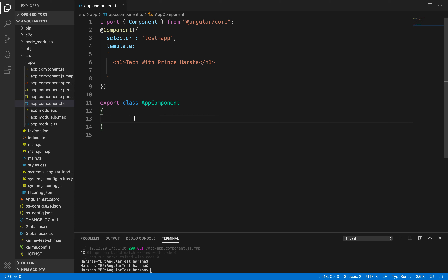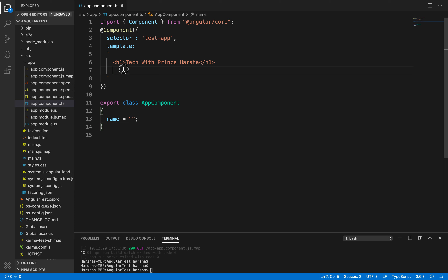Here, let's create a property — name equals empty string. Now let's create a text box using input type equals text. To achieve two-way data binding, we use a built-in directive provided by Angular — ngModel. Using ngModel we can see the flow of data from template to the component class and from component class to the template.